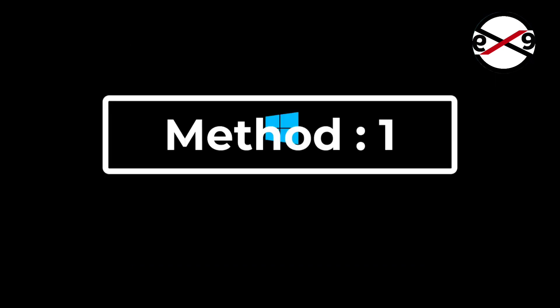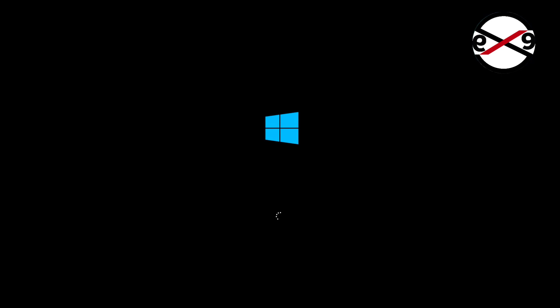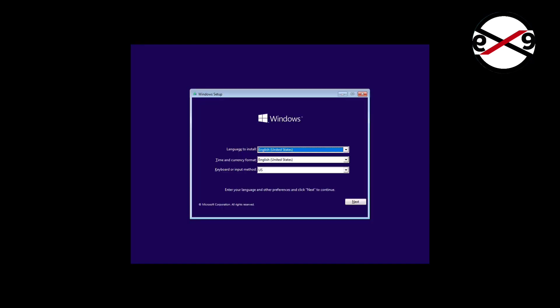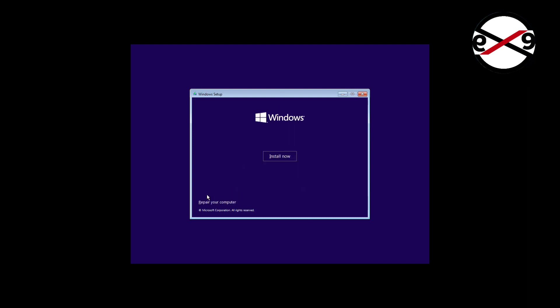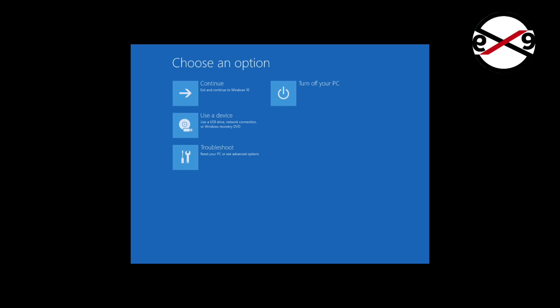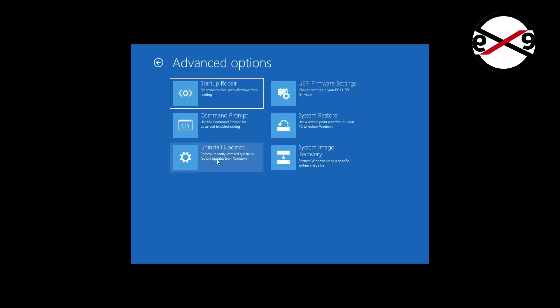First method is boot with bootable CD or USB. Click Next, Click Repair your computer, Click Troubleshoot, Click Command Prompt.